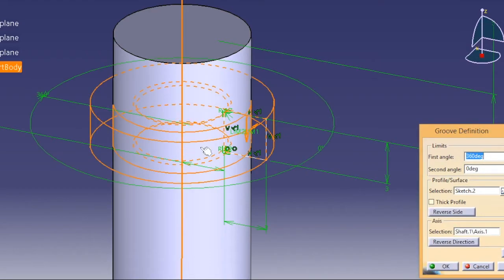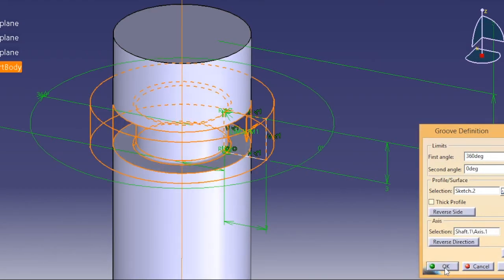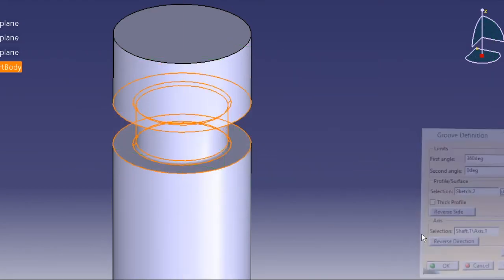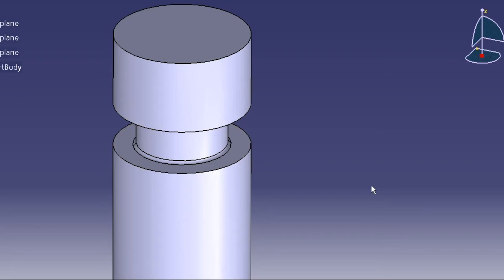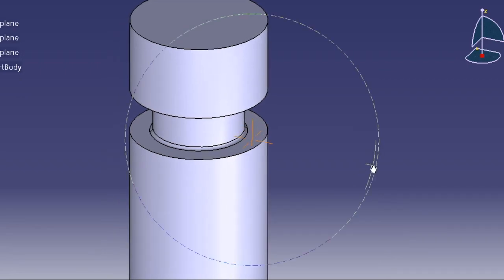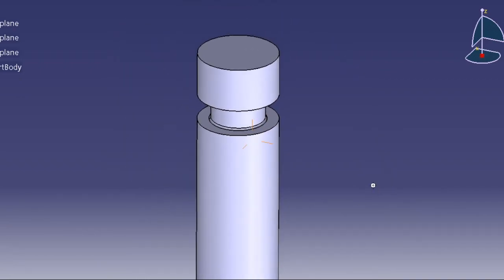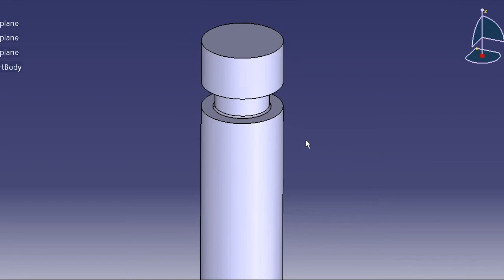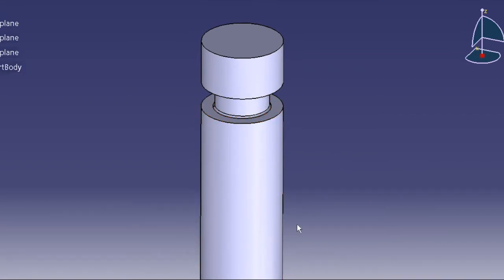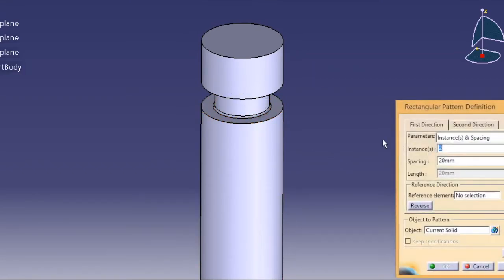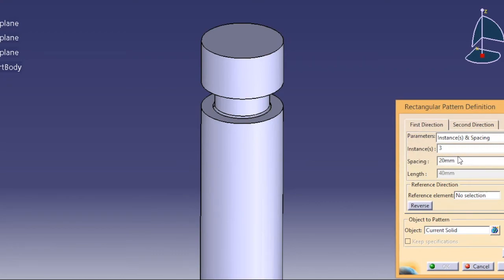Preview it. Now I want to pattern this groove on this part, so go for rectangular pattern and give instance 3, spacing is equal to 3, then object to pattern is this one, reference is this one.